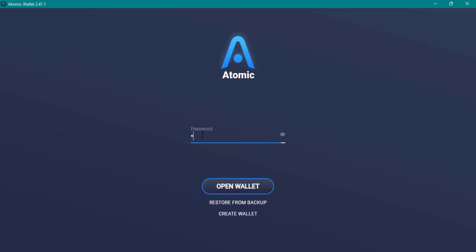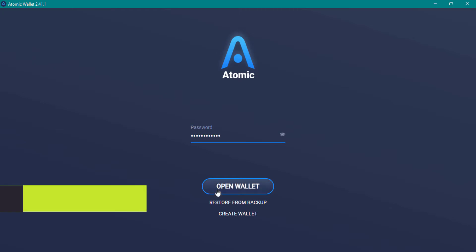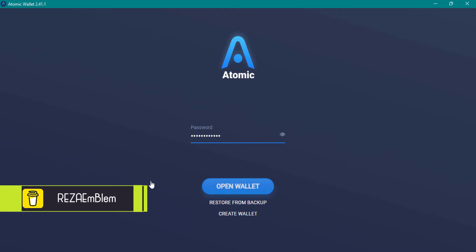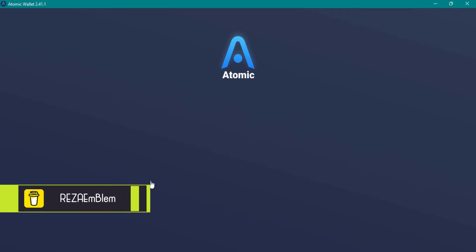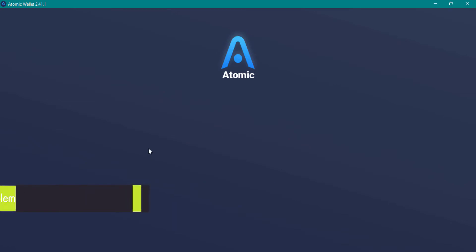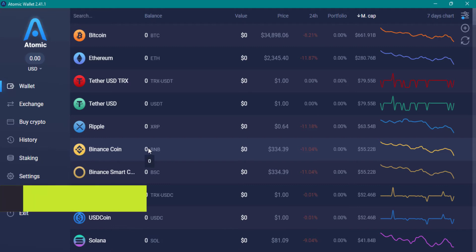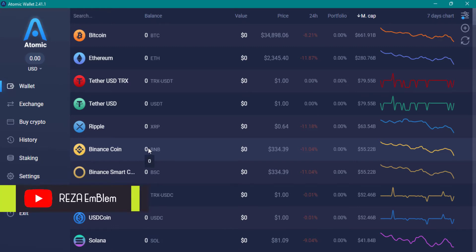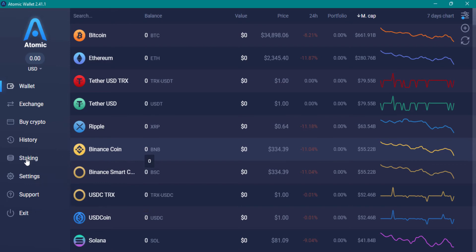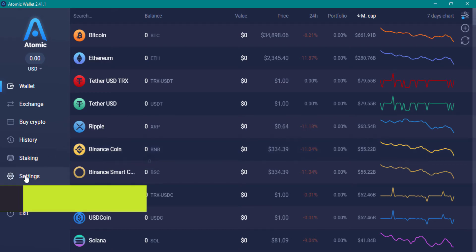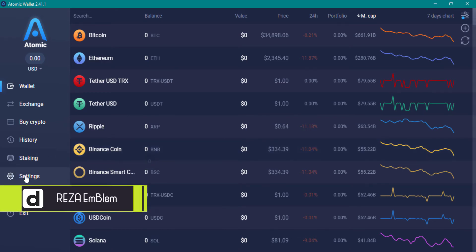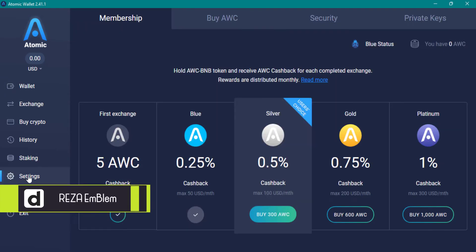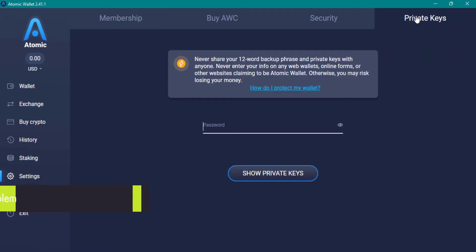Enter your wallet password. On the left side, go to setting, in the private keys tab.